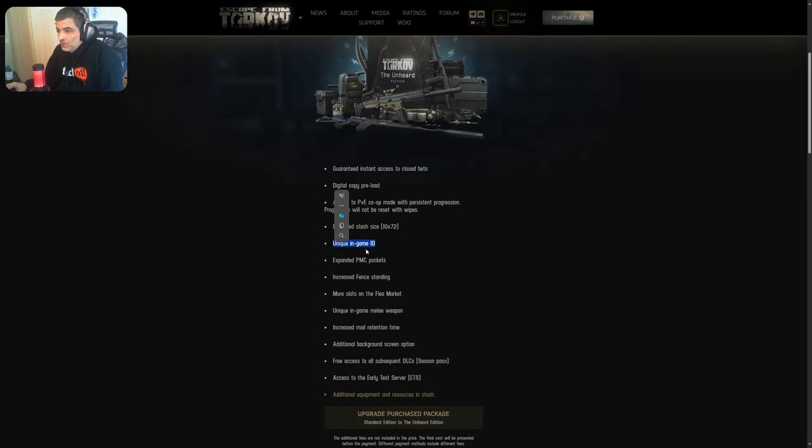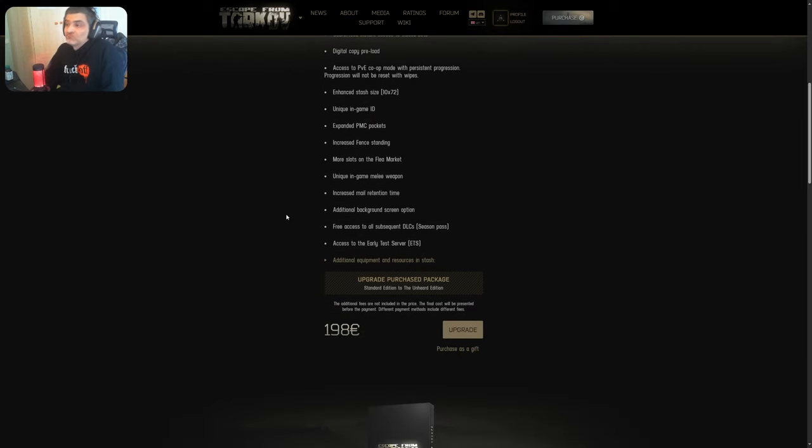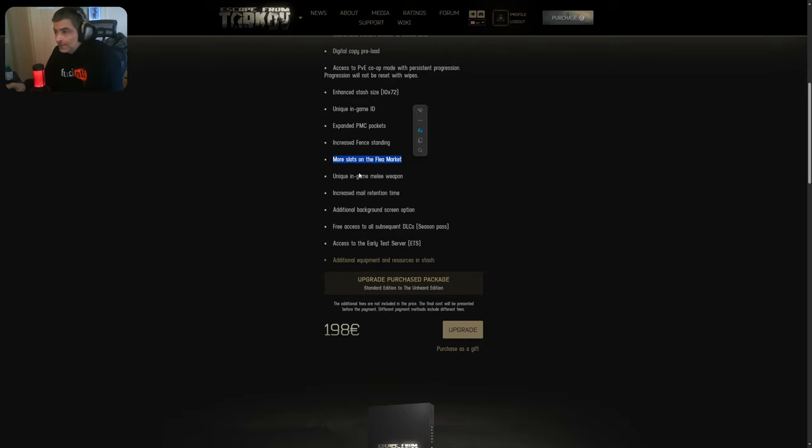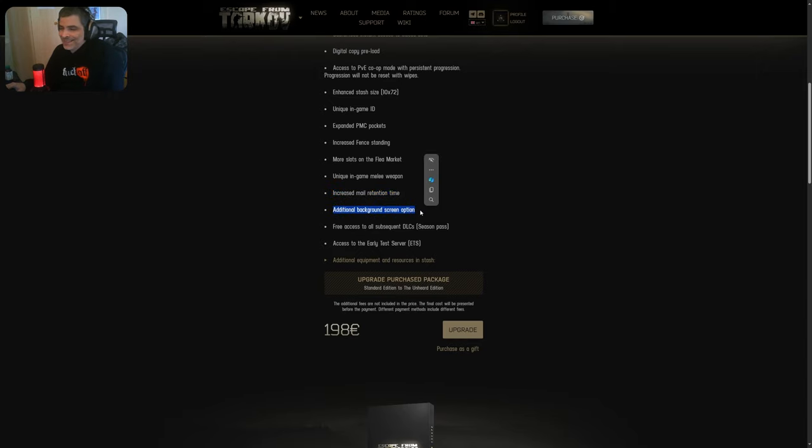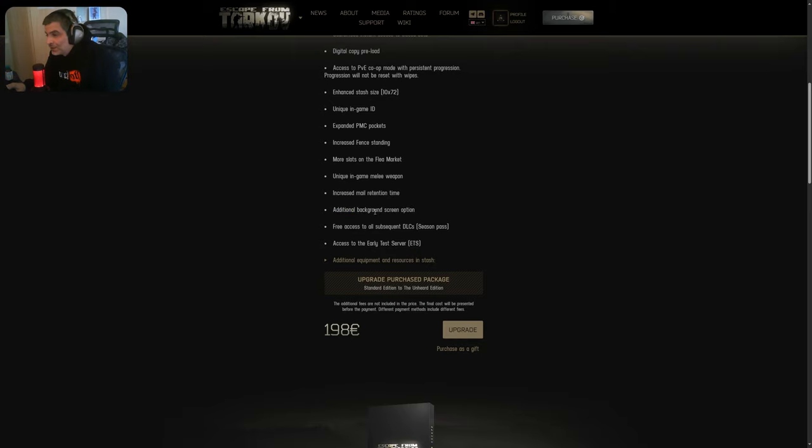You get a unique in-game ID. Wow. Thank you. You get expanded PMC pockets. You get increased rep standing. You get more slots in the flea market. You get unique in-game melee weapon. You get increased mail retention time. You get additional background screen option.